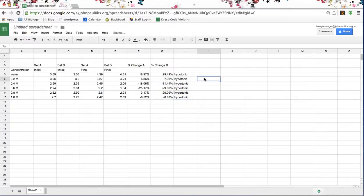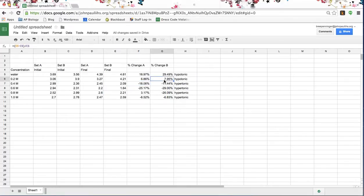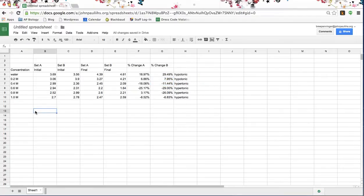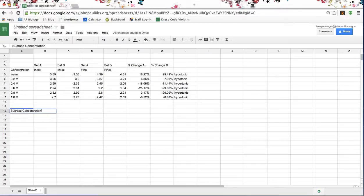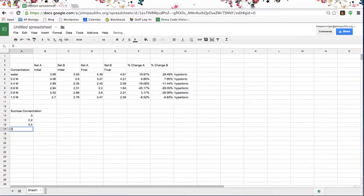Our isotonic solution of potato is somewhere between 0.2 molar and 0.4 molar sucrose. In order to find exactly that number, we need to produce a graph. I'm going to come down here and recreate my column, using zero for water — zero percent sucrose. I'm not going to put a label on them, and I'll show you why in just a minute.